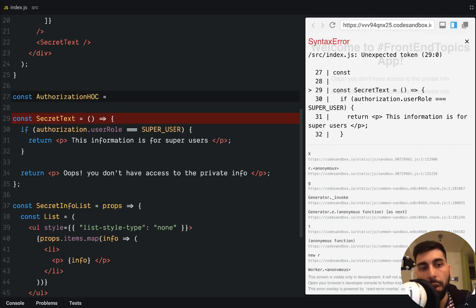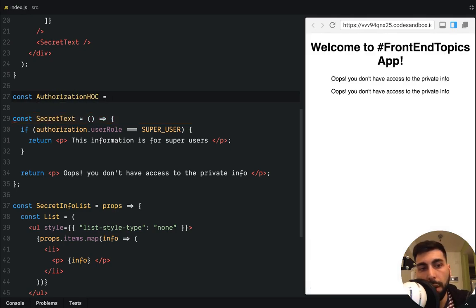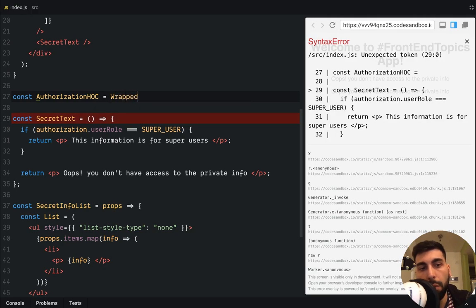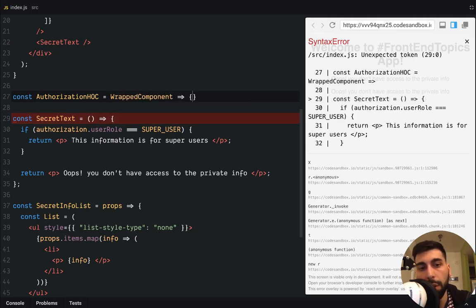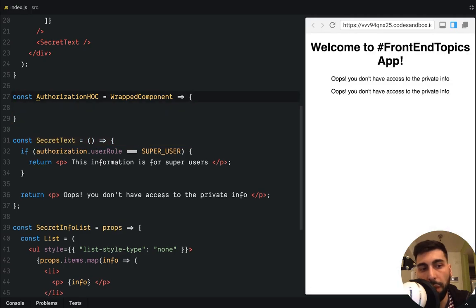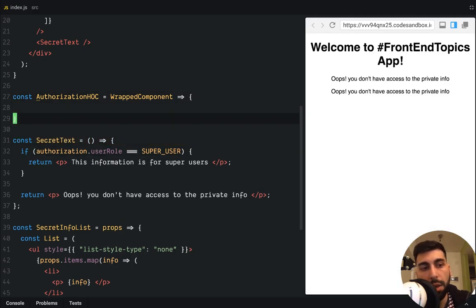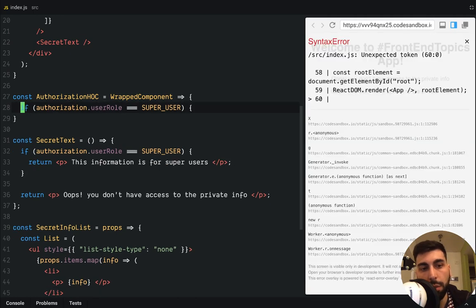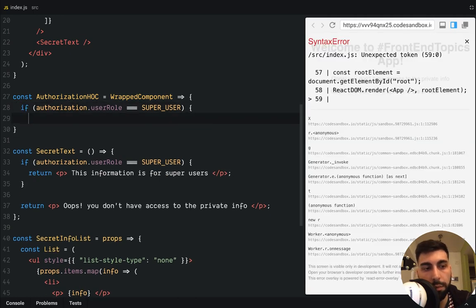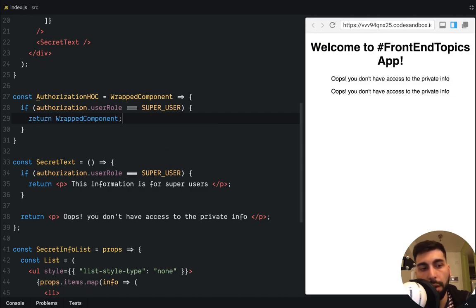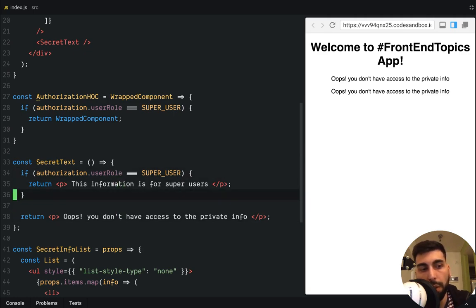It will receive a wrap component. And it will return the following thing. So if the authorization is a super user, we return a super user. And then the wrap component. If not, we return a message.